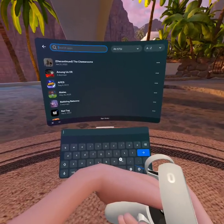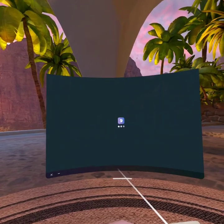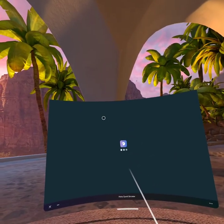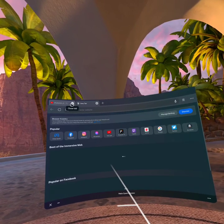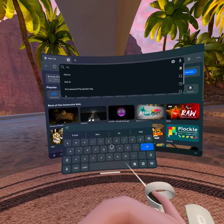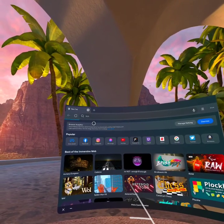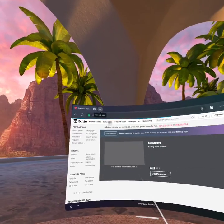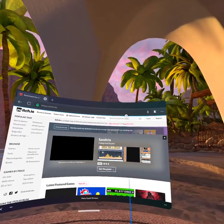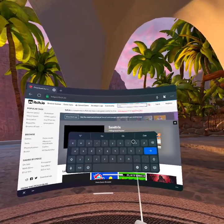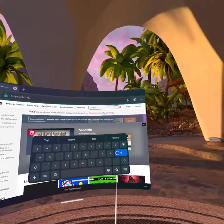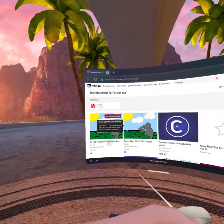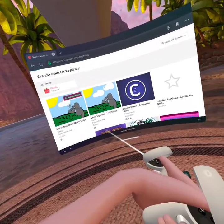First, you're going to open up your Meta Quest browser, then go to your search thing. Search itch.io, and it should bring you into this website. Go to the search, search crypt tag. If you want to get it on standalone, click crypt tag gtag Oculus, click on that.